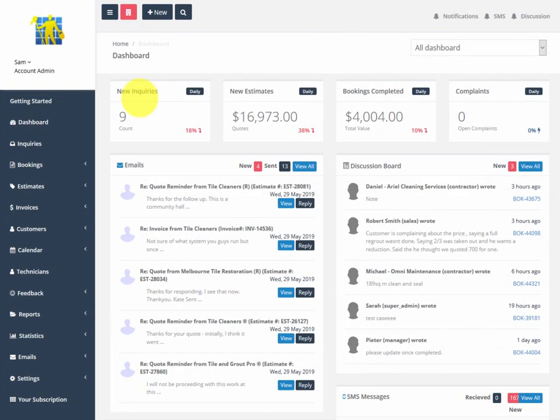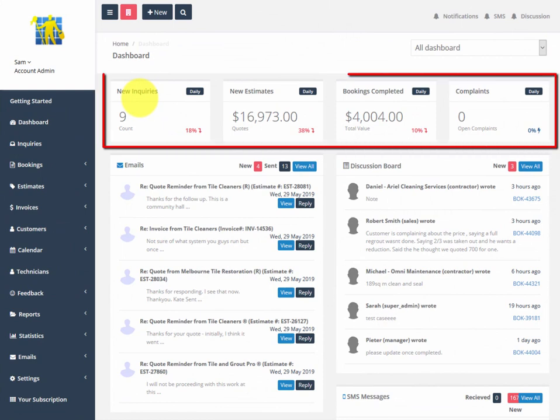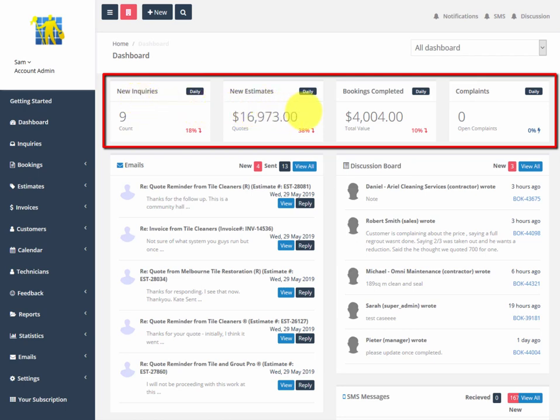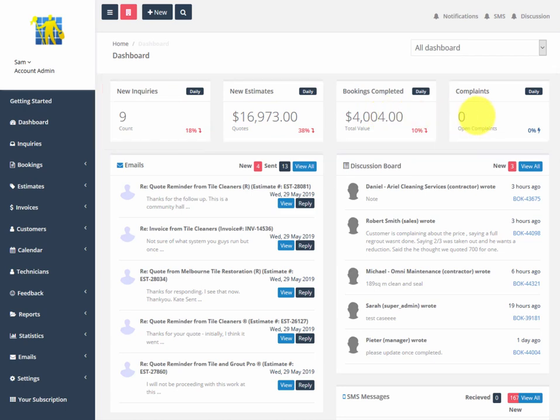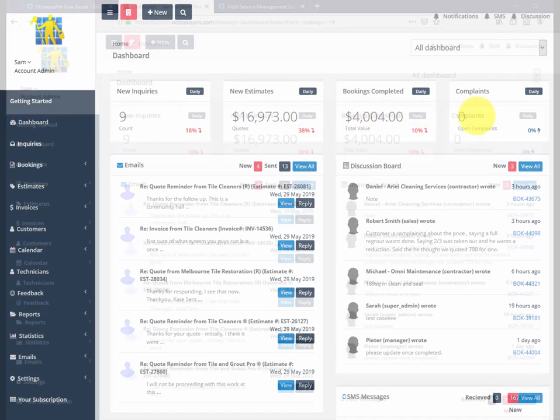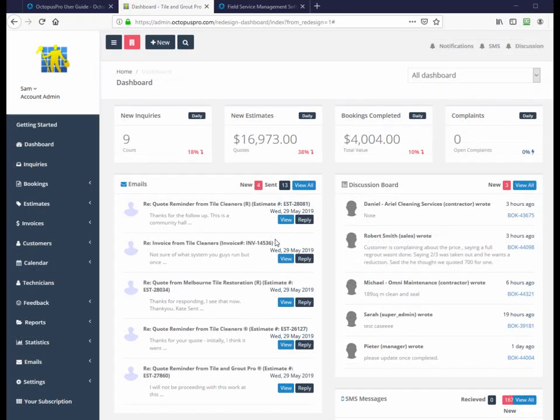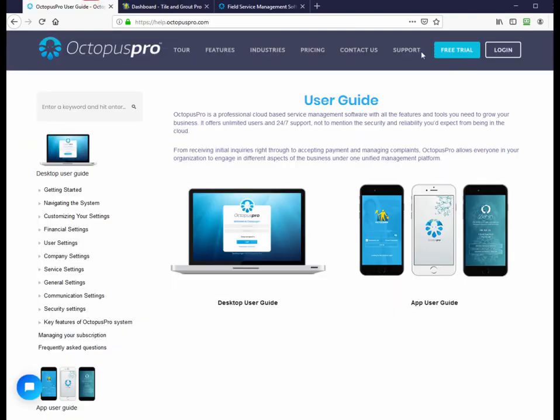The top metric bar gives you a live snapshot of key metrics like new inquiries, new estimates, bookings completed, and complaints. If you have a question or need support, it is available on the main Octopus Pro webpage in the top right support menu or just look for the question mark.